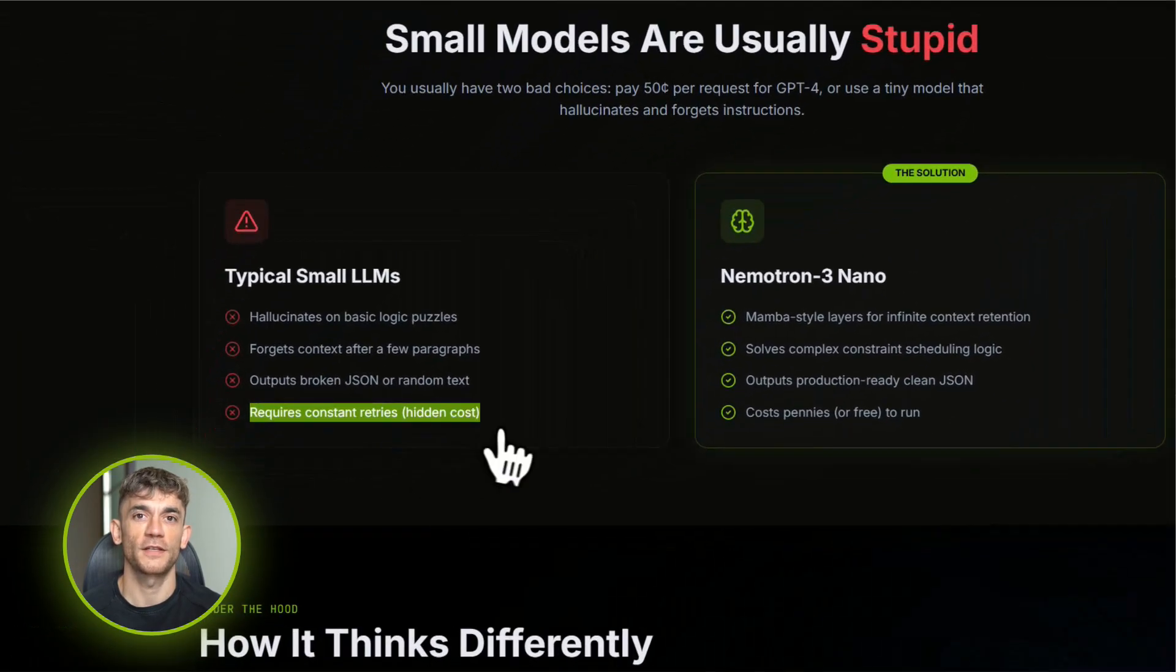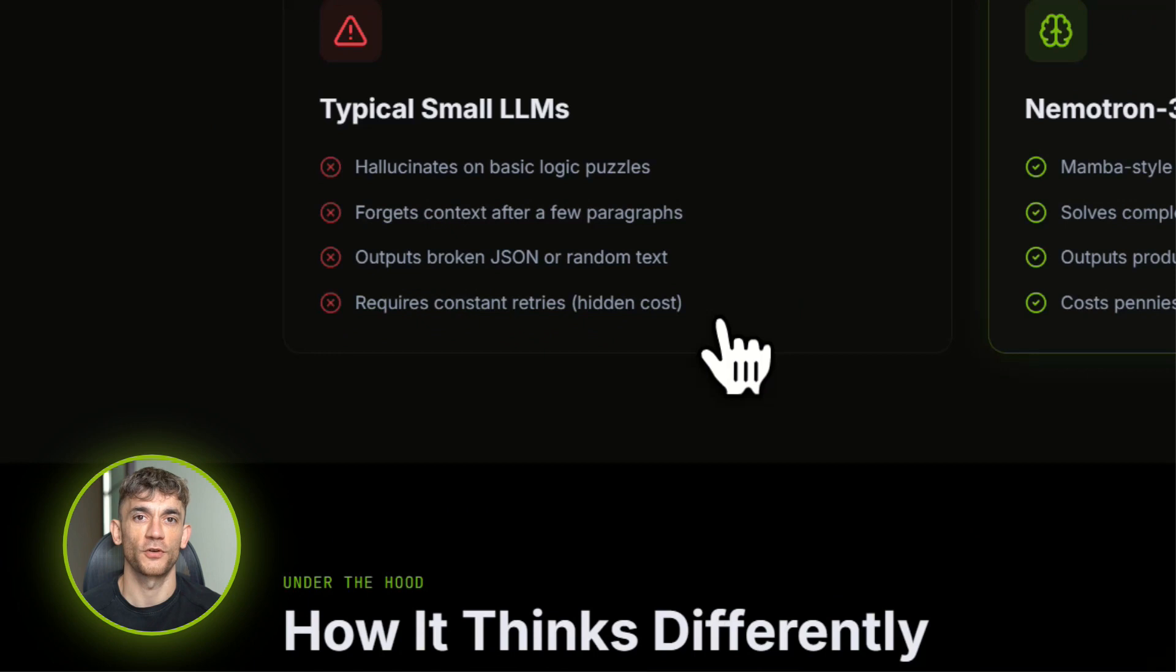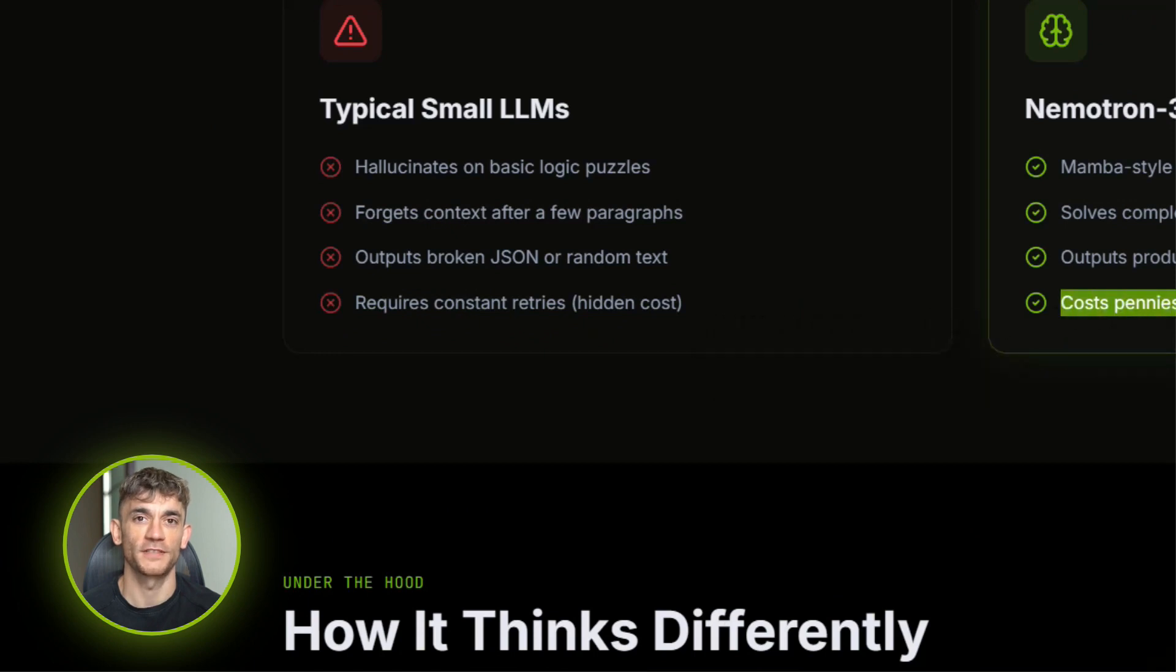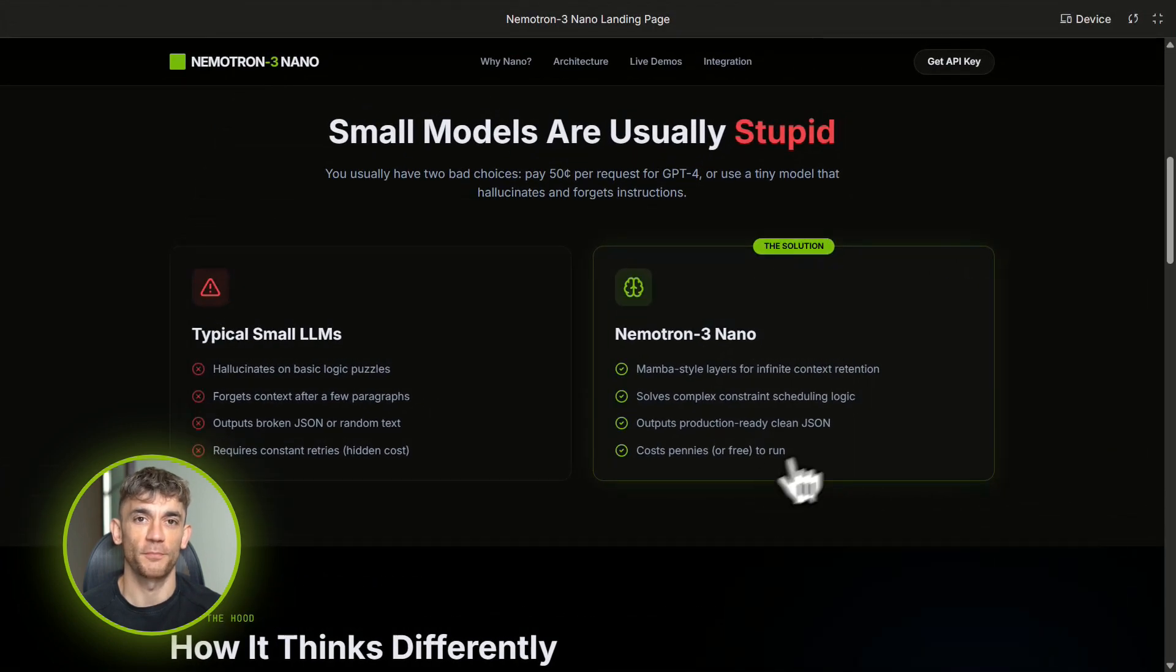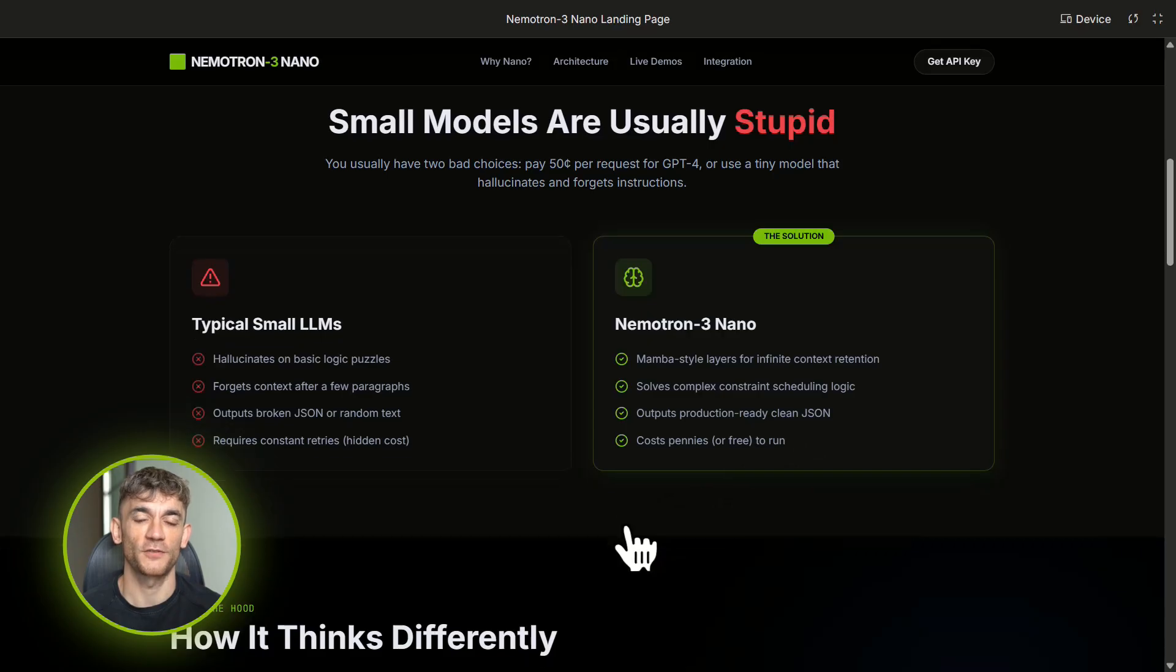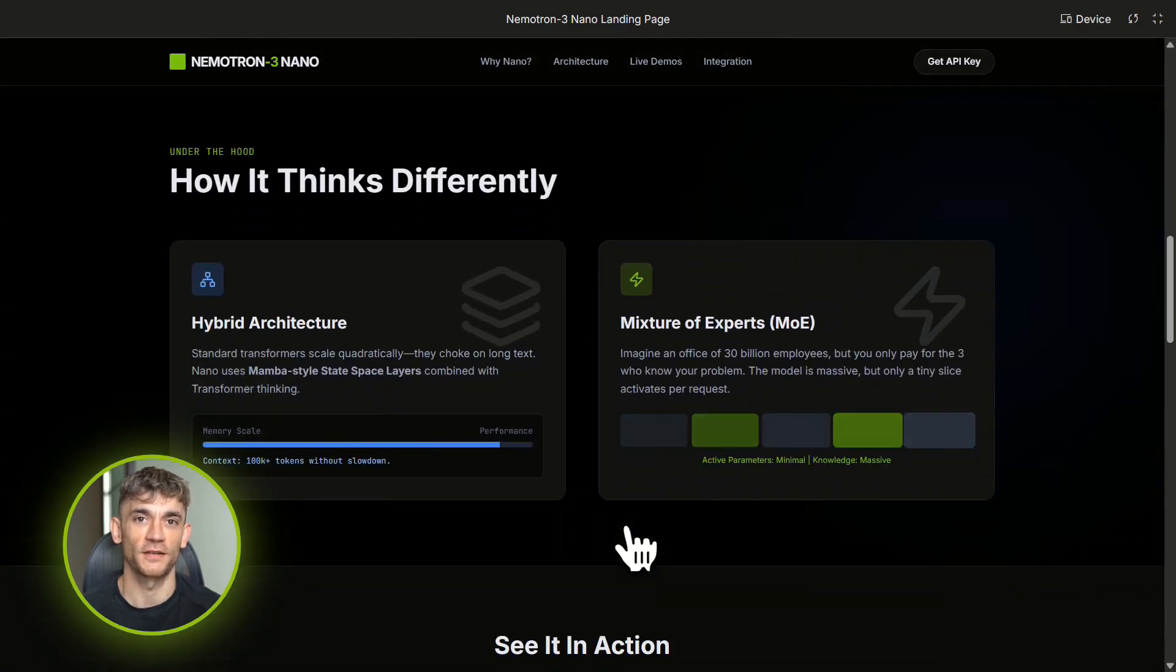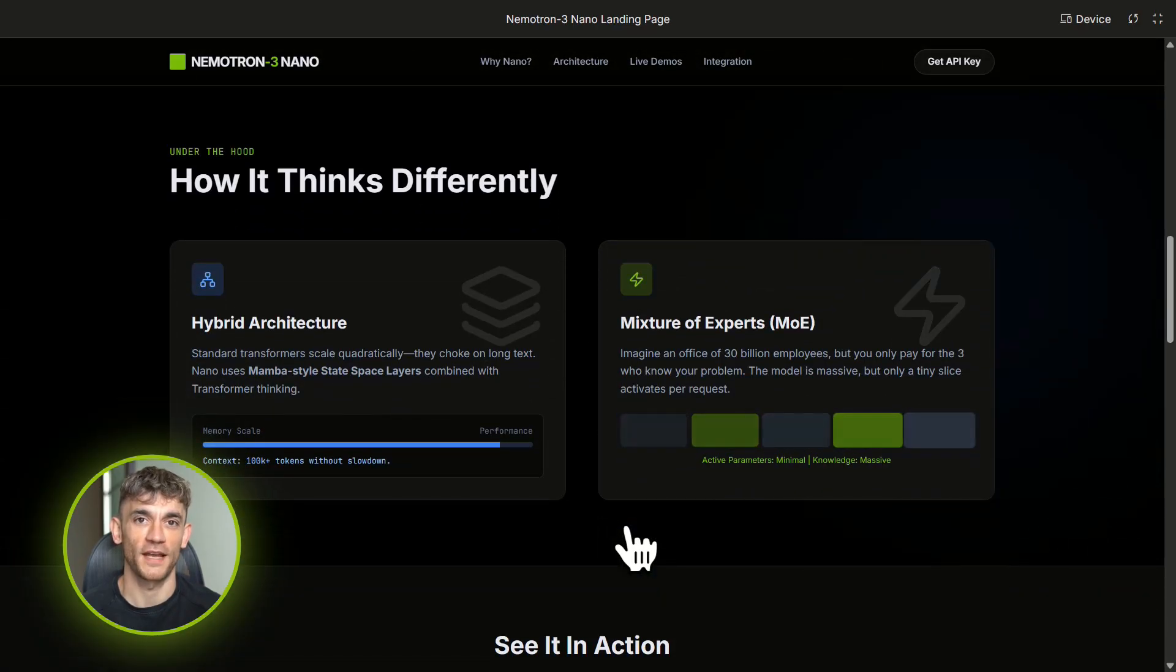NVIDIA looked at this problem and said, what if we could make a tiny model that actually thinks? That's Nematron 3 Nano. Let me break down what makes this insane. First, the architecture: most small models are just shrunk-down transformers, they're like taking a smart person and removing parts of their brain.